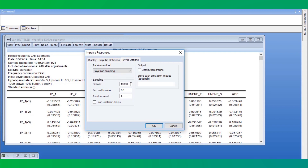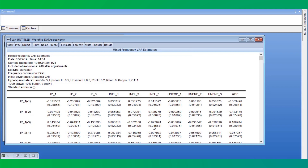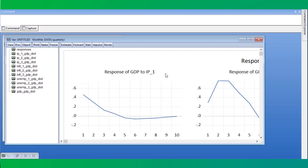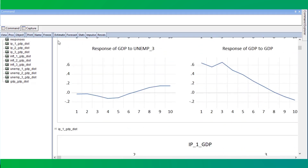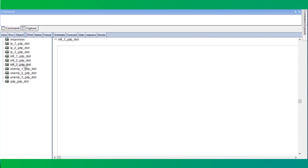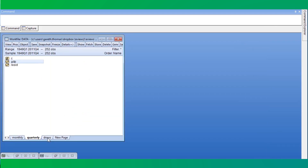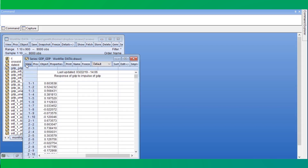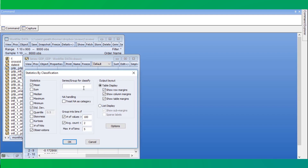We'll select Bayesian sampling, which will run an MCMC chain to draw from the posterior distribution of the impulse responses. We can select the number of draws, the burn-in proportion, and the random seed — we'll keep these at the default values. We can also choose to discard draws which would result in an unstable VAR. On the right, we can choose to view distributional graphs of the responses and opt to store each of the draws in a new workfile page. Clicking OK produces our output: we can see the response graphs of GDP to each of the monthly variables, as well as the distribution of the responses at each period across the draws. We could switch to the new page created to view, for example, the descriptive statistics of the draws of the response of GDP to a shock in GDP.